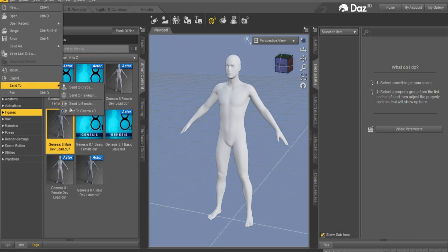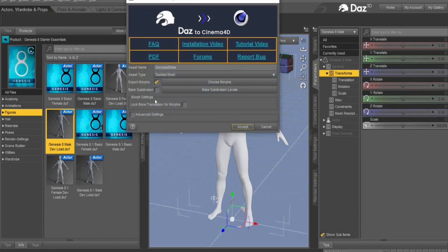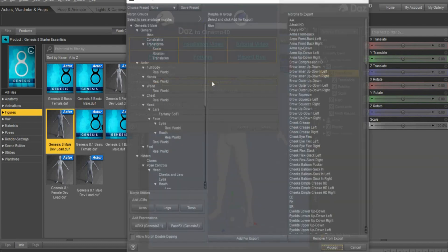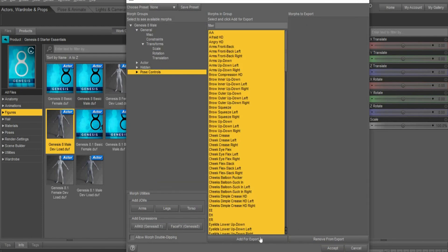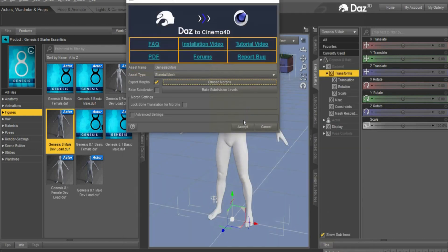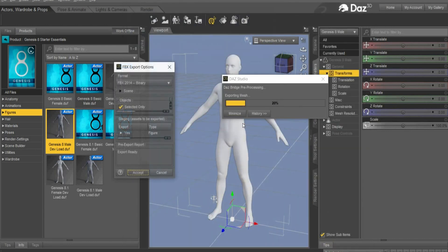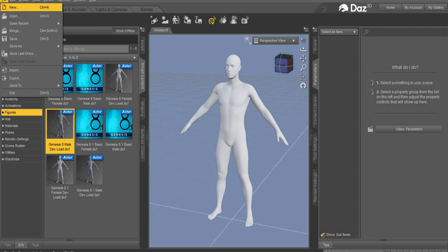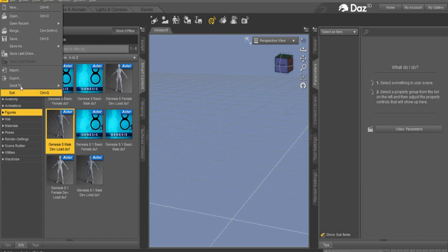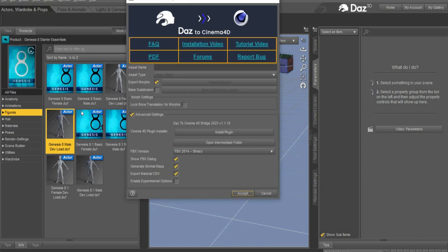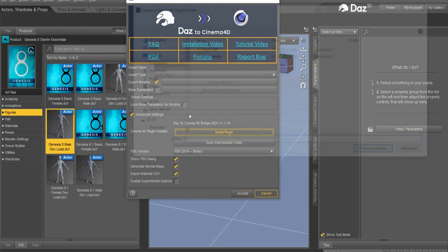Go under File, Send To, and select Des2Cinema4D. We also want to export the bones and face expressions. To do this we have to press this button here. Select now Pose Controls, select all, and press the button Add for export. Accept it and accept it again. The next step we have to create a new file, and when the scene is empty we can go again back to File, Send To Des2Cinema4D. Here you find all the help you need — go under Install Plugin.